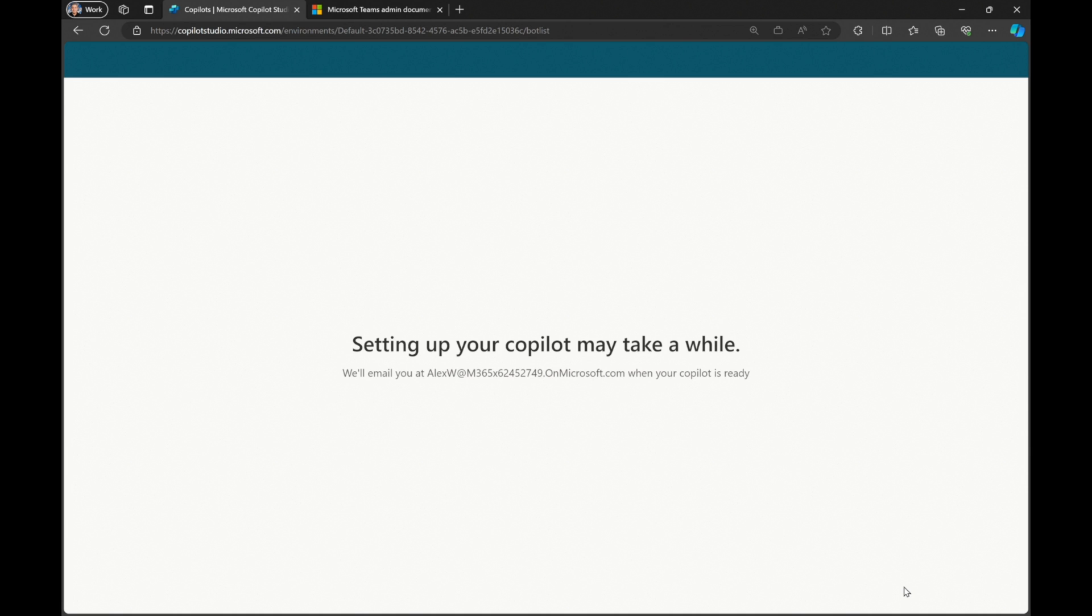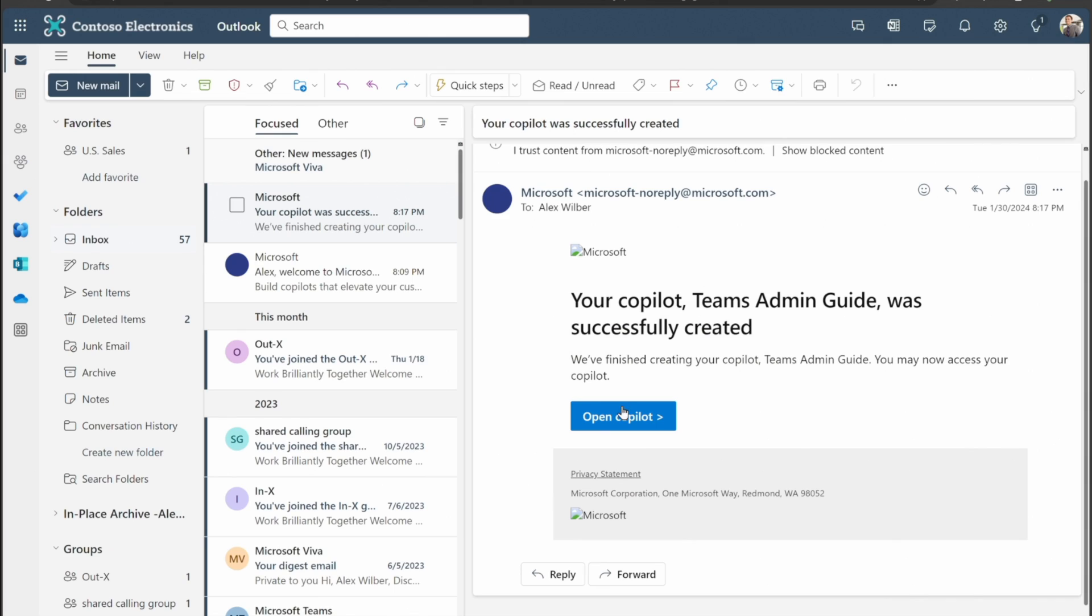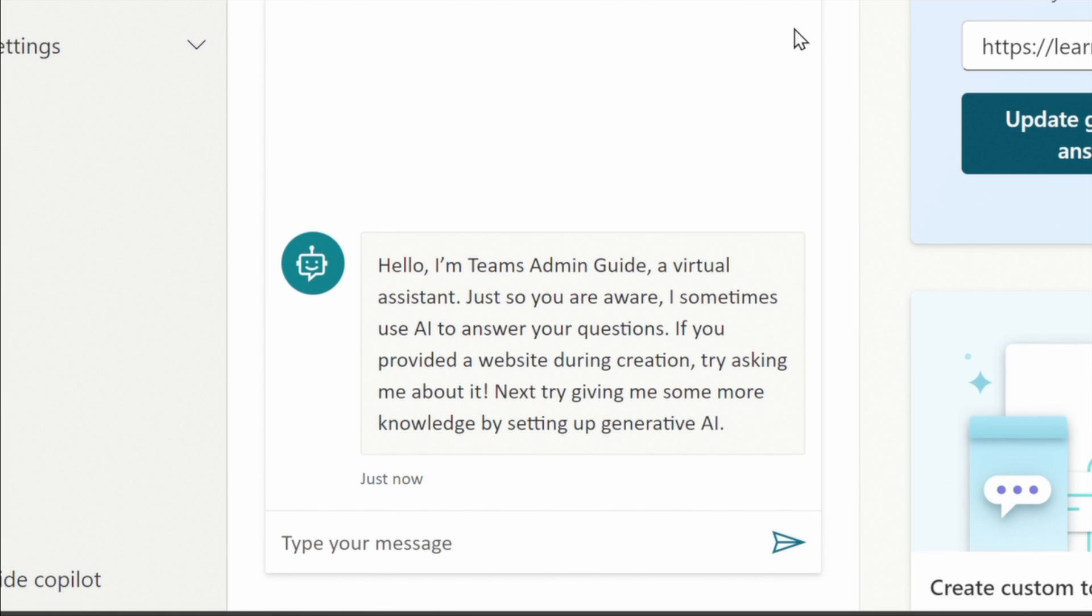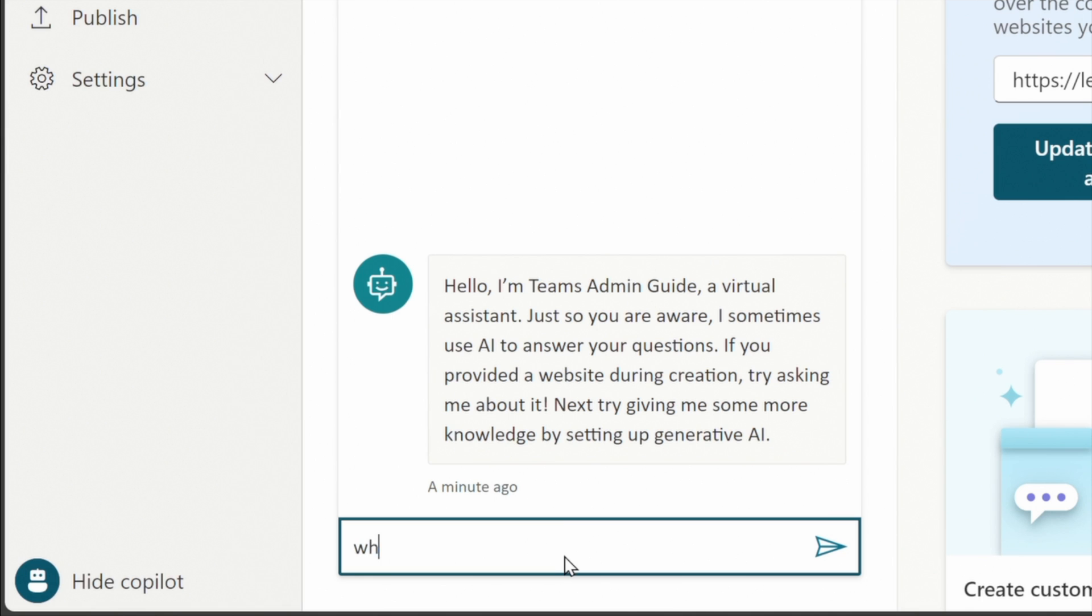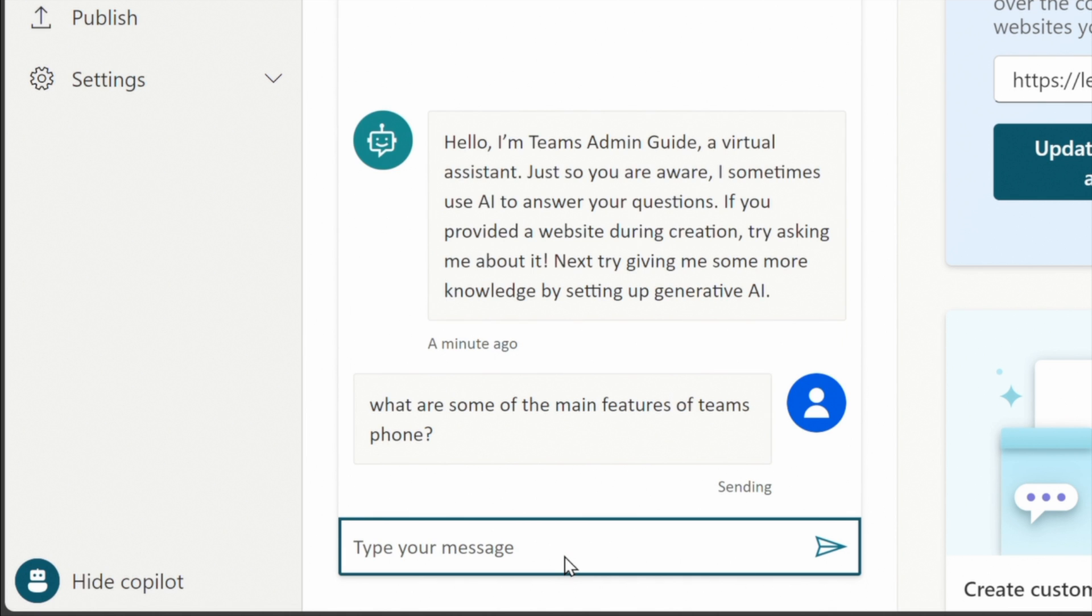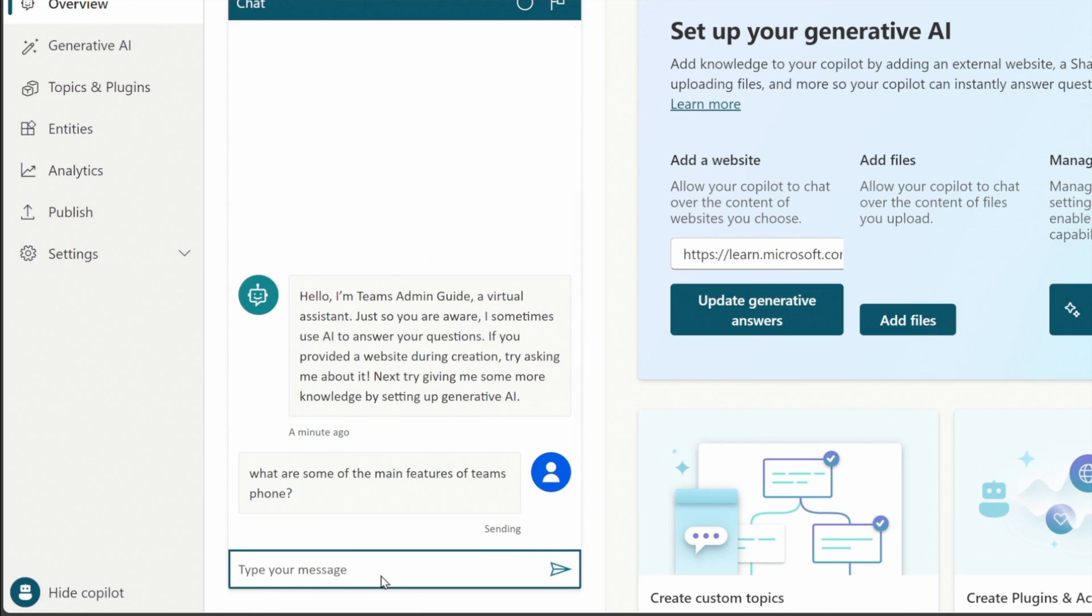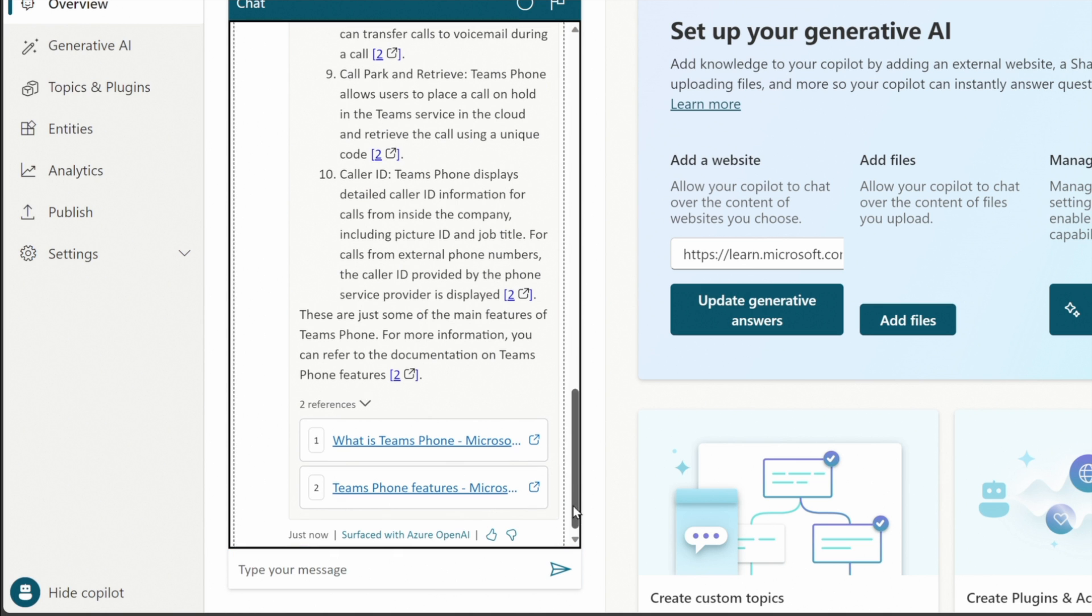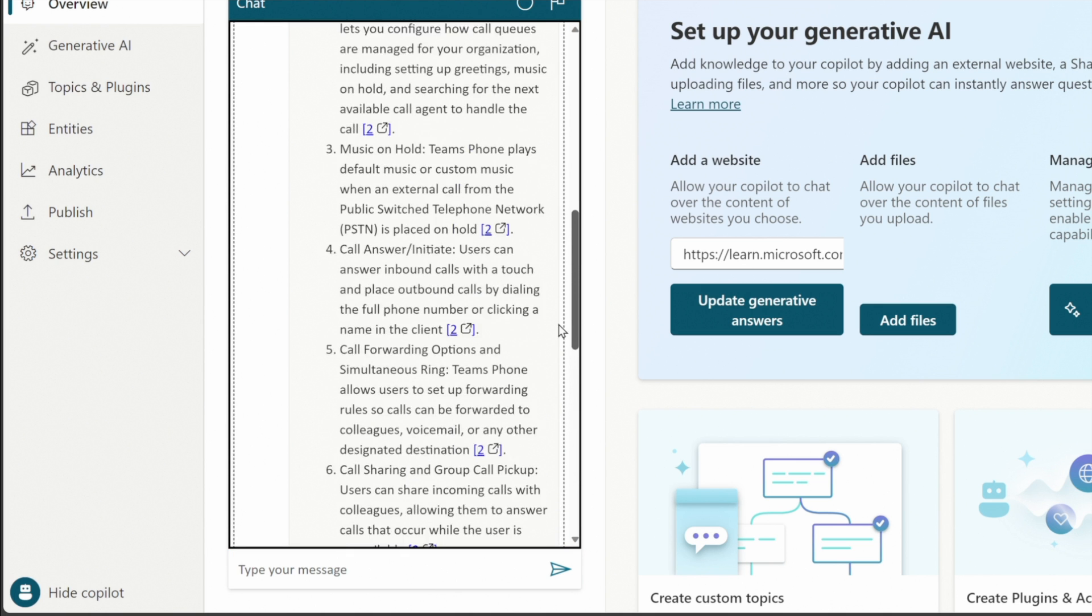It takes a little bit of time to get this set up and then in the email you'll also see that when it's set up it'll let you know. Now here's where you can test your own Copilot. Hello, I'm the team's admin guide. The team's admin is what we gave it the name for. Let's ask it a question. What are some of the main features of team's phone? It's going to go back to that site that we referenced and voila all this information.